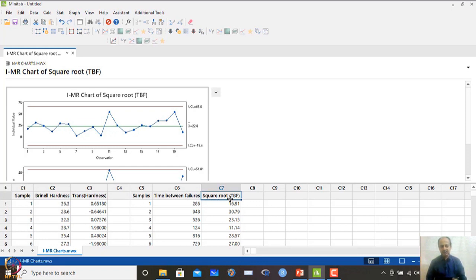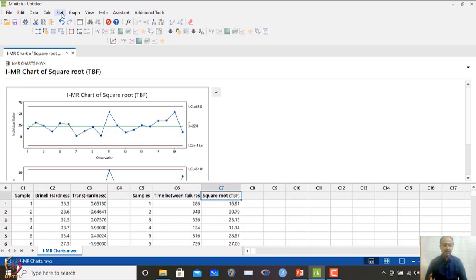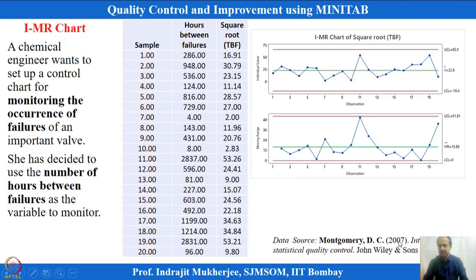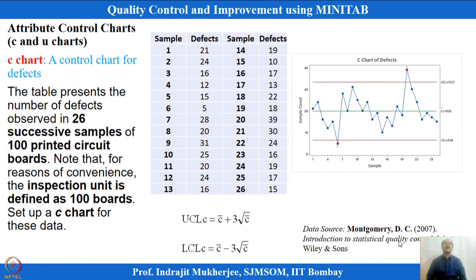These are the main charts generally used in manufacturing and other processes. For large magnitude shifts, X-bar R, X-bar S, and IMR charts are preferred. For smaller shifts, other charts like exponentially weighted moving average (EWMA) charts exist, which are also robust against failures of normality assumptions. We will stop here for variable type control charts — having covered X-bar R, X-bar S, and individual moving range — and now discuss attribute control charts.